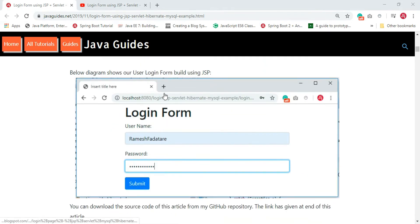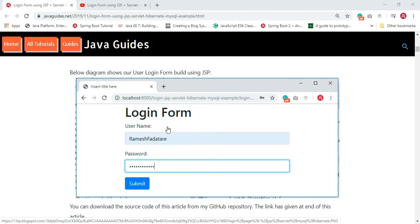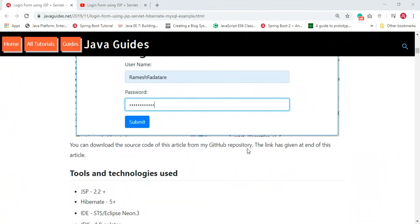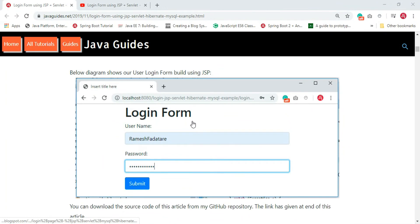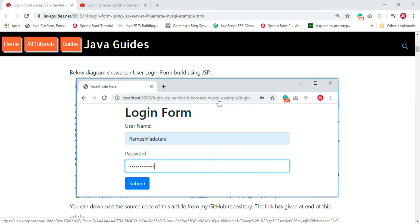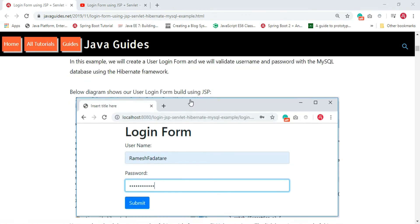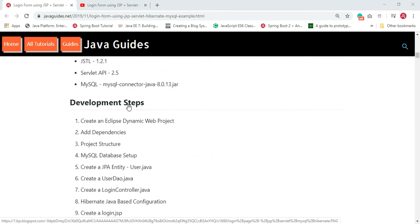Look at the diagram here - it shows our user login form using JSP. We will be using the Bootstrap CSS framework to style our web pages. The source code of this tutorial is already hosted on my GitHub repository, so you can use it, import it in your Eclipse IDE, look into the code, deploy it, and see the demo. But in this tutorial I am going to develop this from scratch using development steps.